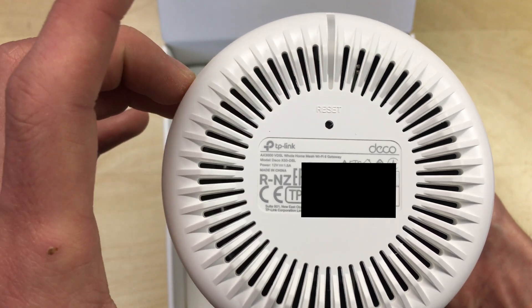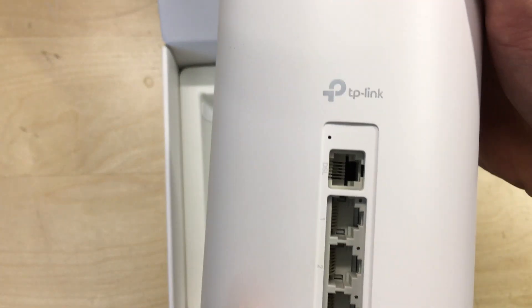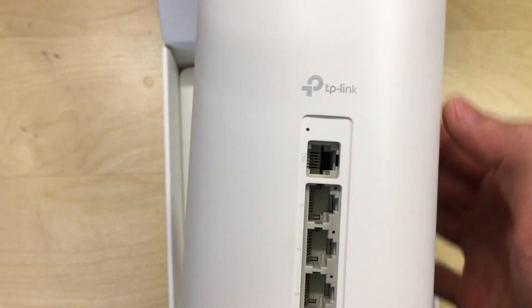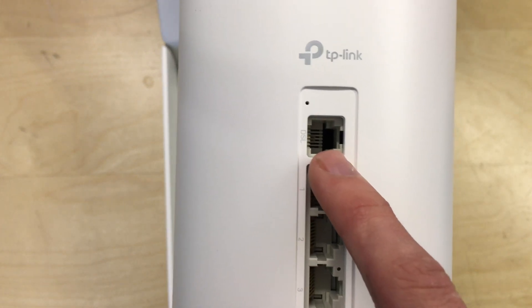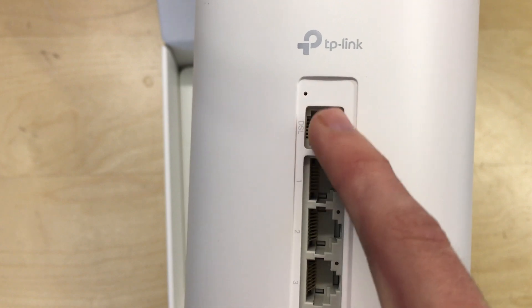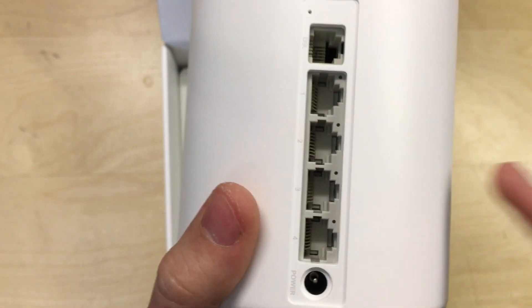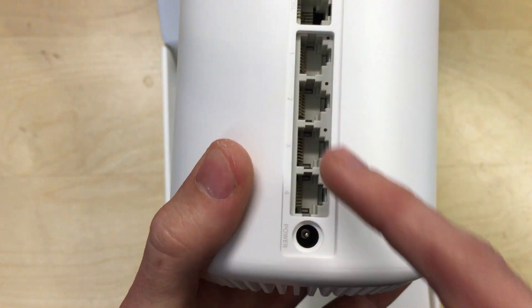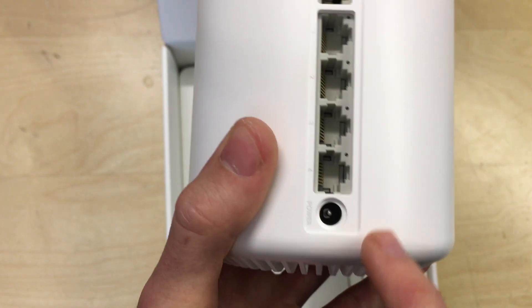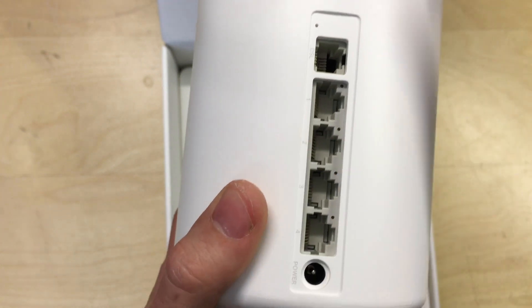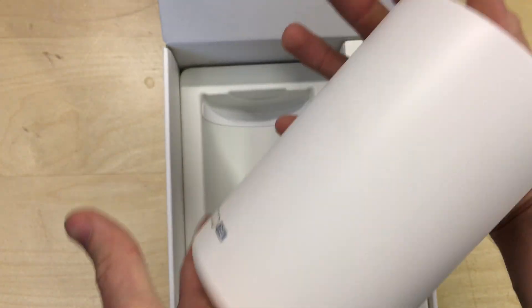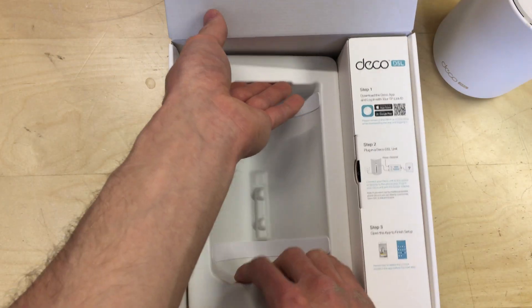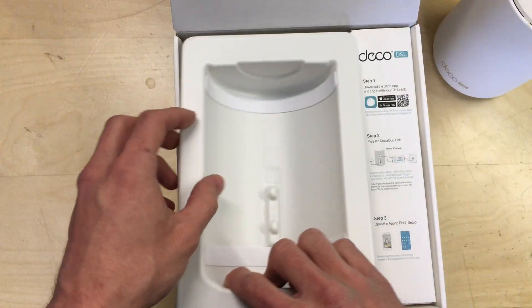On the back of the unit, more little TP-Link branding. You've got the DSL port here. This is for the telephone line connection if you're using the modem function. And then these four one gigabit per second ethernet ports with the power input socket. There's no power switch or anything that I can see on the unit, so it must just come to life as soon as you plug it in.